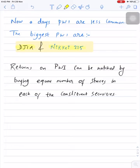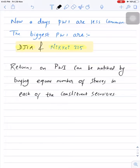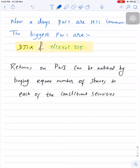An important point about price-weighted indices: returns on a price-weighted index can be matched by buying an equal number of shares in each of the constituent securities. As a portfolio manager, if you want to create a price-weighted portfolio or mimic the performance of a price-weighted index, you can purchase equal number of shares in each constituent security.